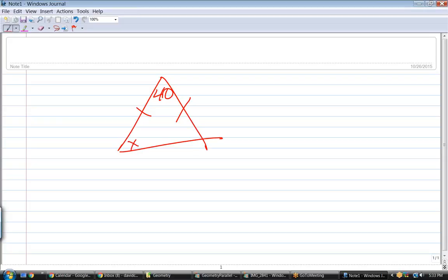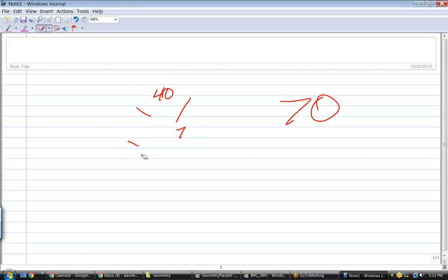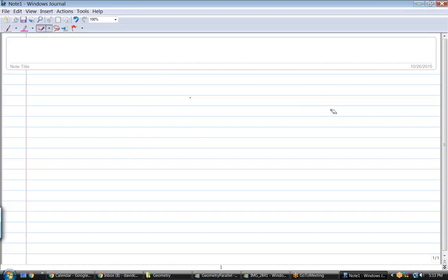We know that a triangle adds up to 180 degrees. So we could do 180 minus 40, which is 140, divided by 2 - so X is 70. This has to be 70 and that has to be 70 because they're the base angles of an isosceles triangle. It's not just that the two sides are equal - it's that their base angles are equal.